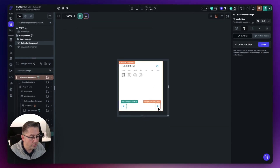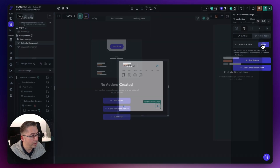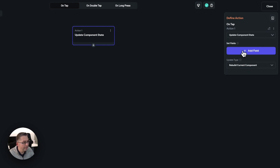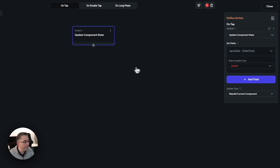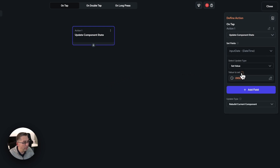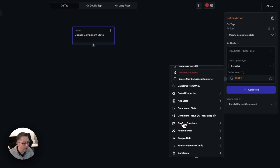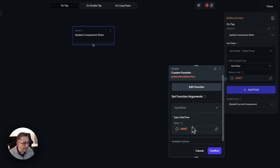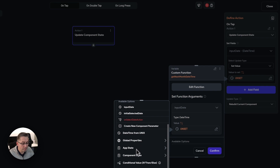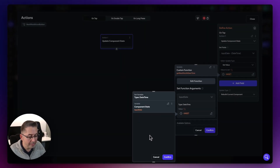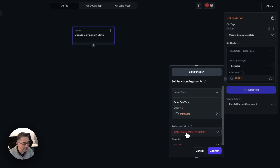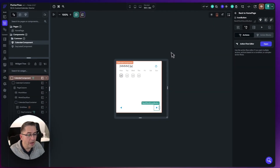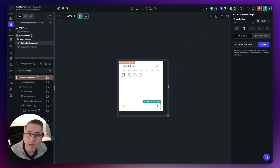Close that and move to the next month button. Open the actions, add an action — this is going to be a state update too. Update component state, set the fields, choose "input date", set value. Go to custom functions and choose "get next month date and time". Select it, go to component state, pass in "input date", hit confirm. If I now fire this up, our button should be operational.